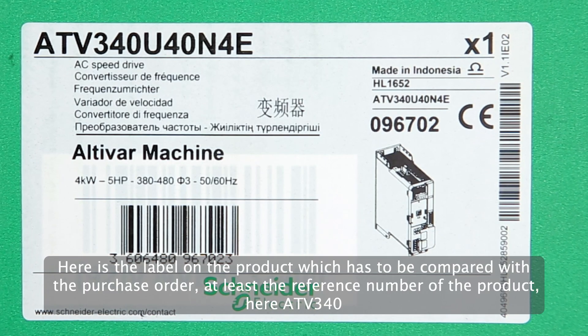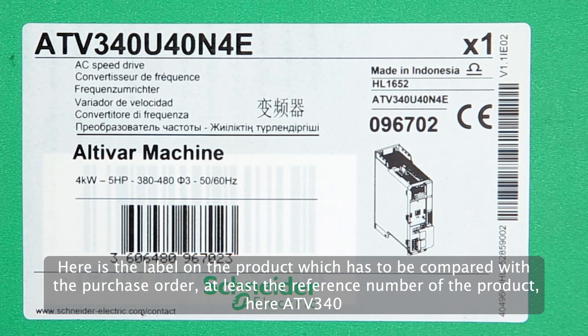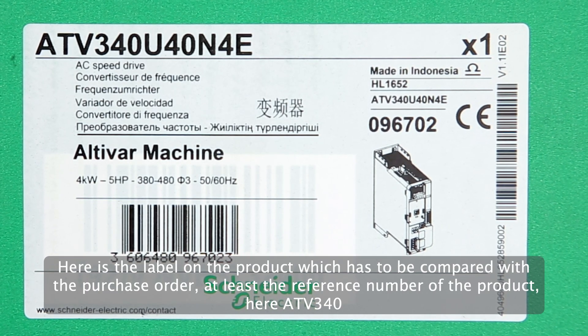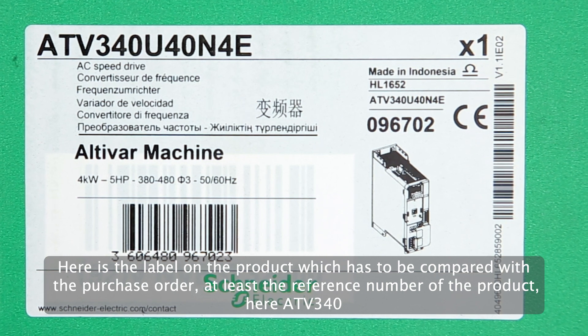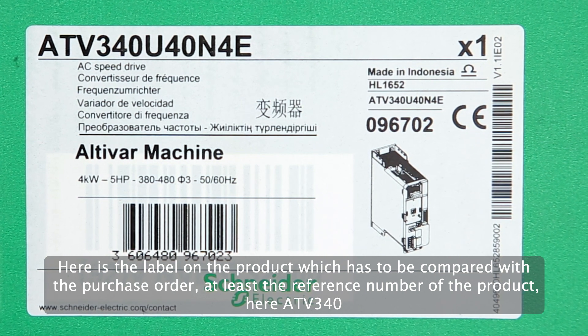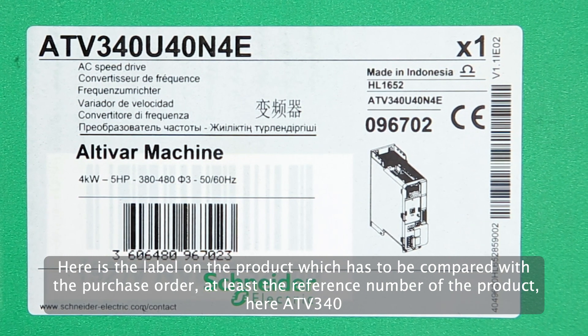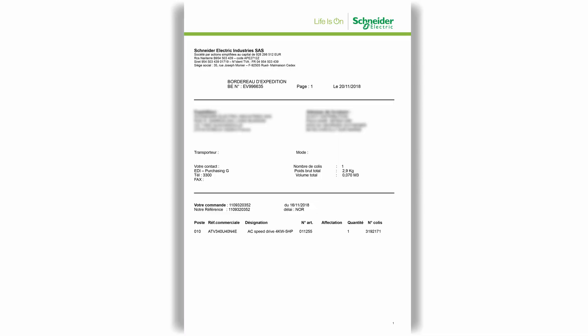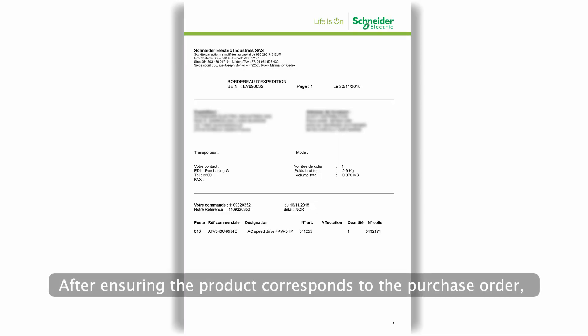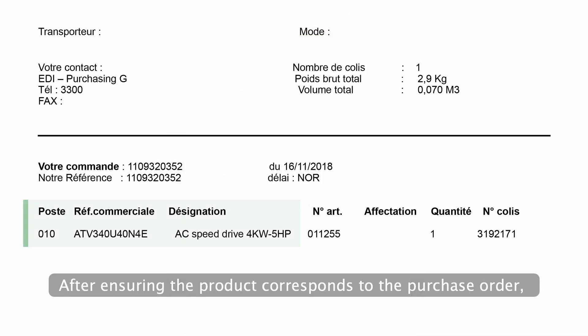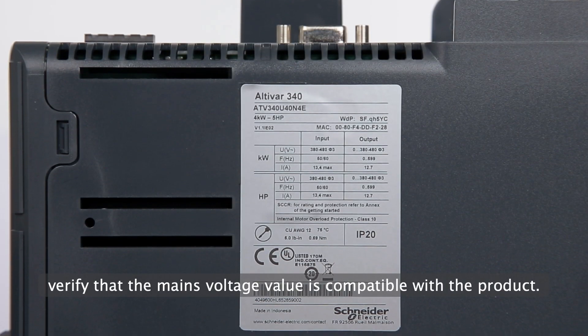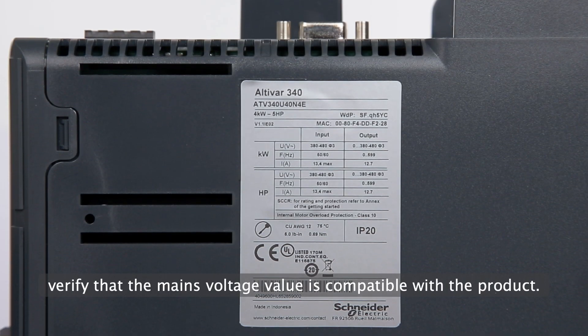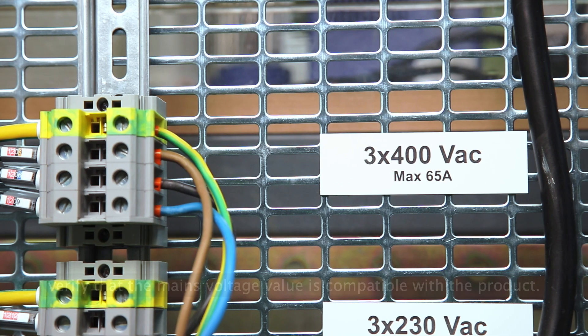Here is the label on the product, which has to be compared with the purchase order, at least the reference number of the product, here ATV340. After ensuring the product corresponds to the purchase order, verify that the mains voltage value is compatible with the product.